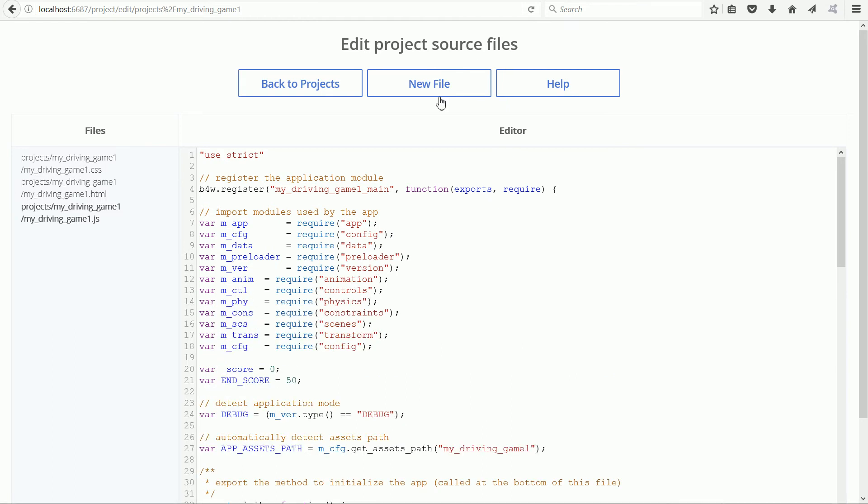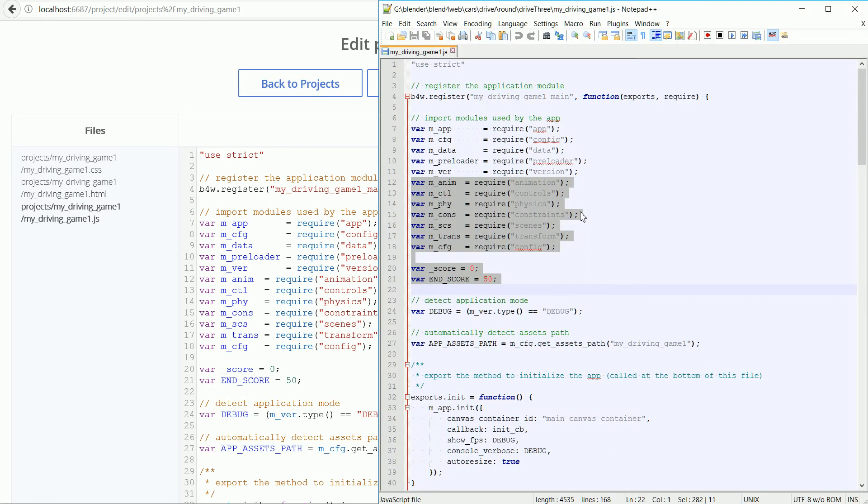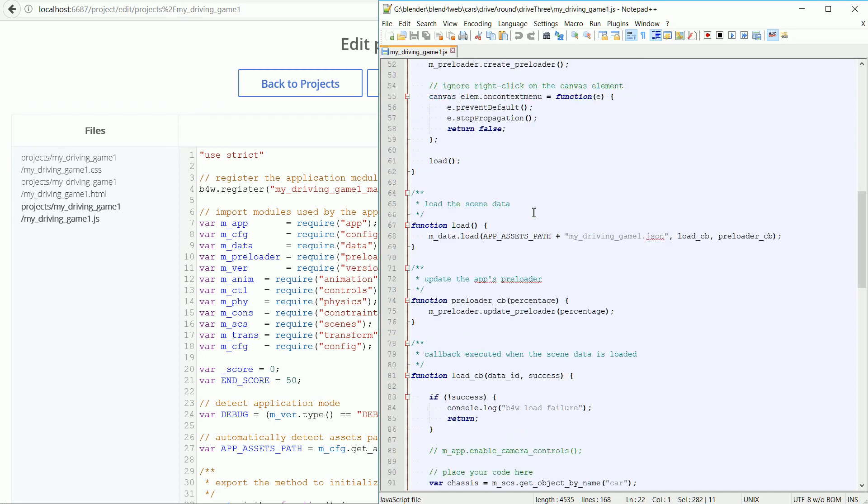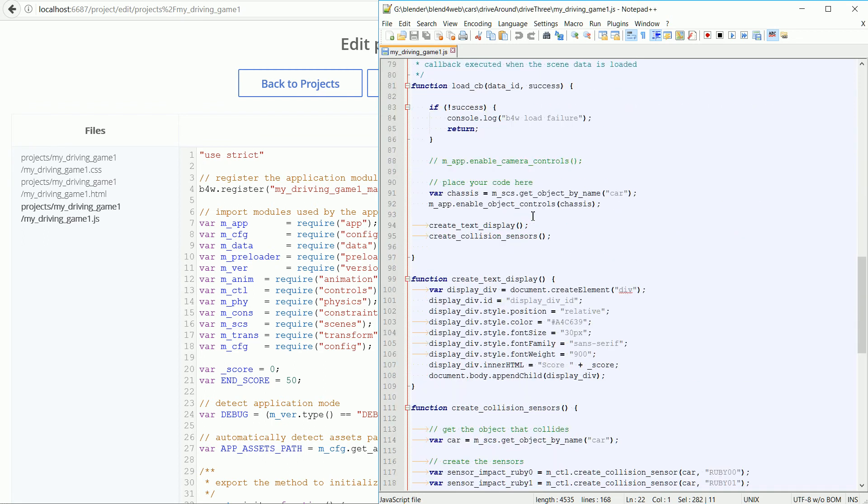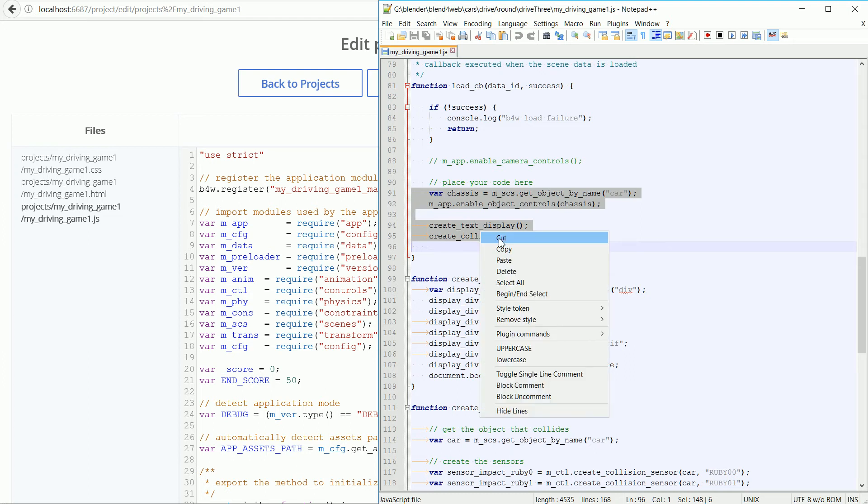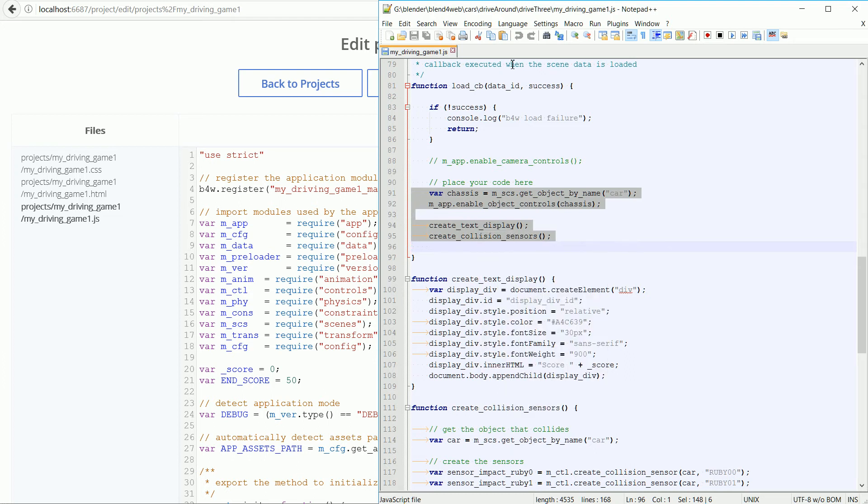Going back to the listing, scroll down to where it says place your code here, highlight the code that controls the car and highlight the calls to the functions that make the game work, right-click and copy.